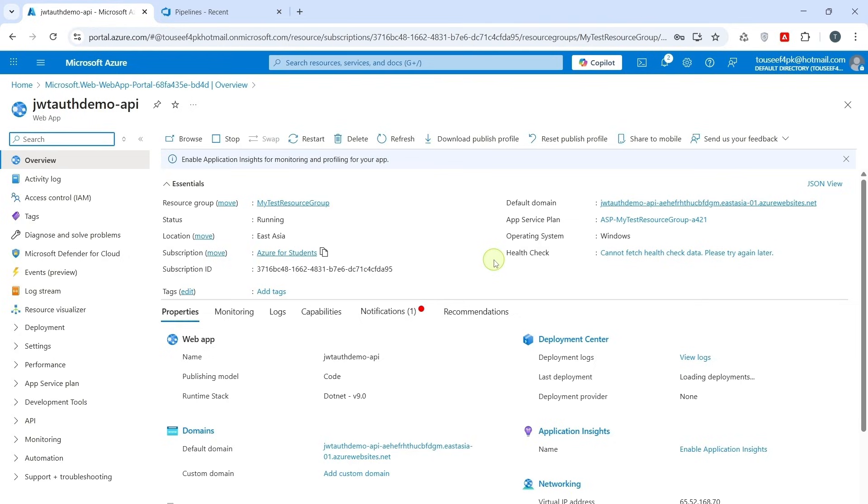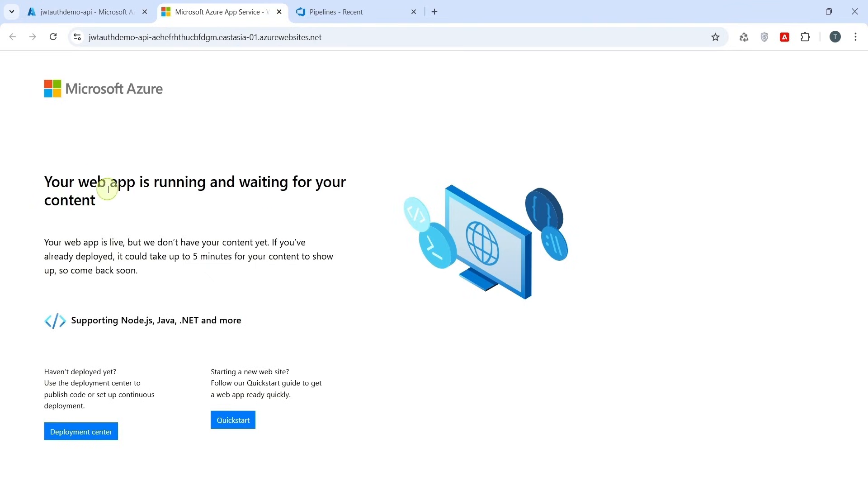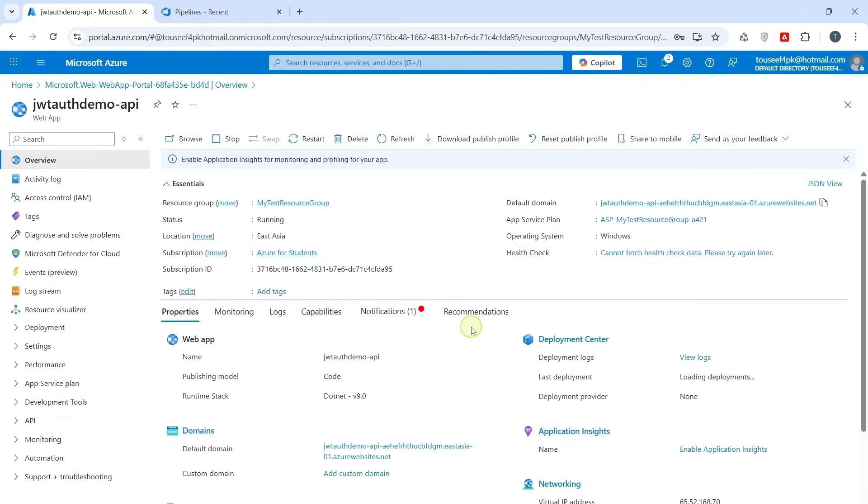Now our app service is ready to host the API. Next, we shall configure the build pipeline to deploy our artifacts directly to this app service, completing our CI CD workflow. When I open this URL, it says your web app is running and waiting for your content. It means deployment of artifacts. Now go to Azure DevOps and Build Pipeline.